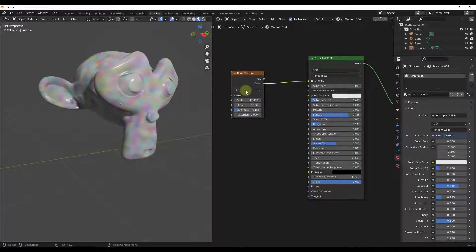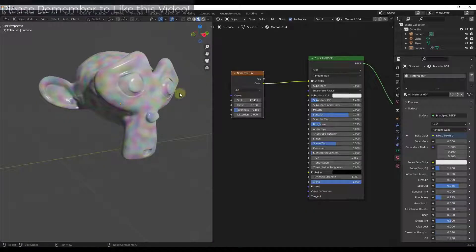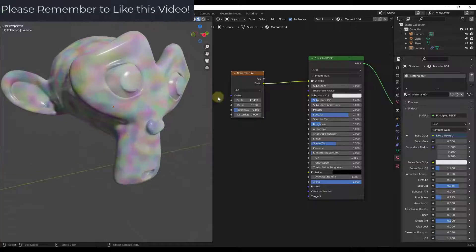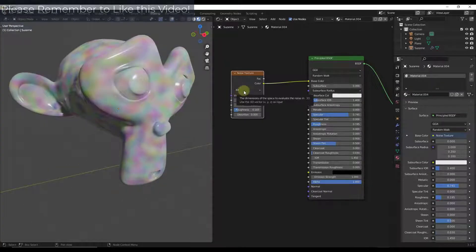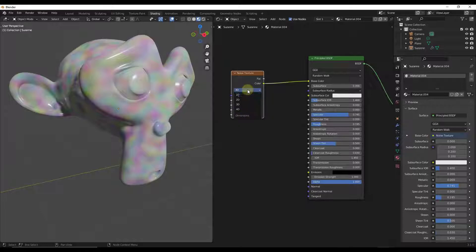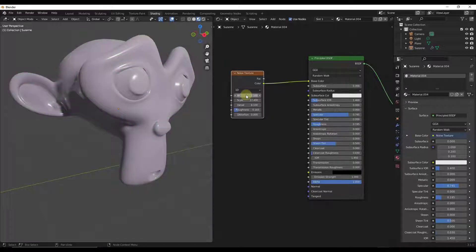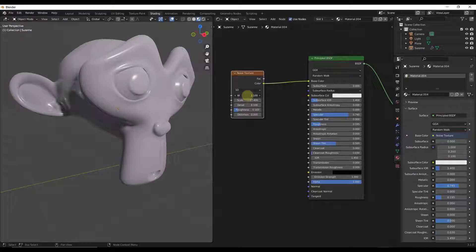Notice how you can also adjust the dimensions that this is evaluated in. You're not going to use this too much — usually I just leave it on 3D. The other dimensions will give you a lower render time but they do give you a different result. Like if I put it on 1D, notice how this is just kind of giving me one color in here.